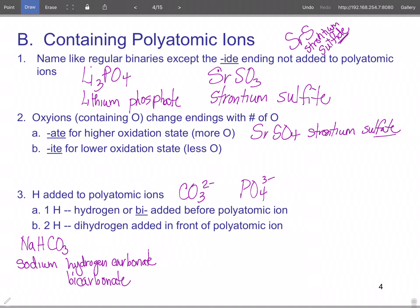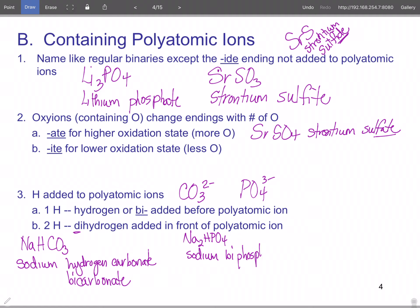If you add two hydrogens, the prefix is 'dihydrogen.' For phosphate — if you had Na₂HPO₄, you need two sodiums because phosphate is three minus. This is sodium hydrogen phosphate or sodium biphosphate. Again, it doesn't matter which one you use.